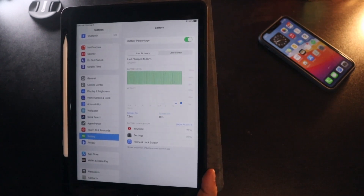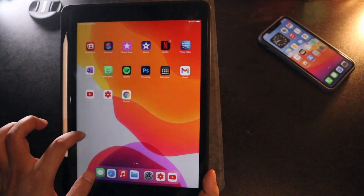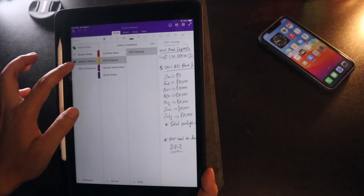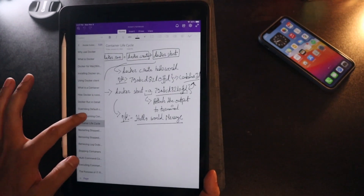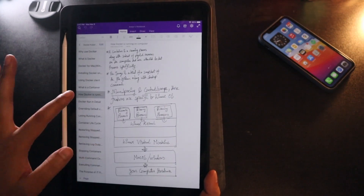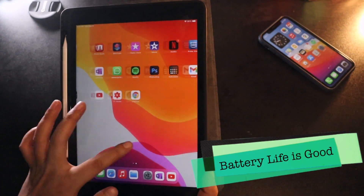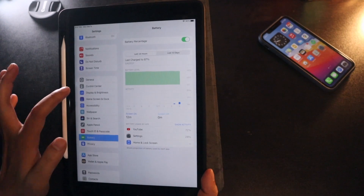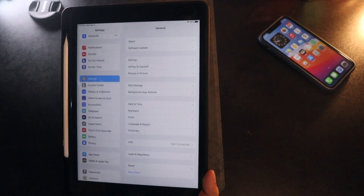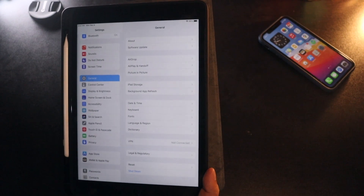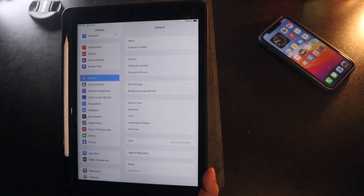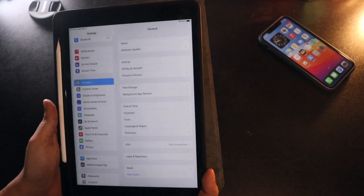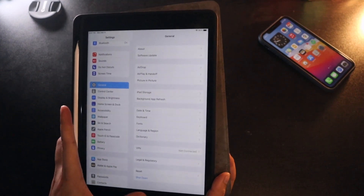A few weeks back I was using my iPad regularly — mostly taking notes in OneNote for my studies. Even with more regular use, the battery drop was not that much. Let me know in the comments how iPadOS 14.4 battery life has been for you. I also expect iPadOS 14.5 very soon, as the beta updates are already available, so the update should arrive in the coming weeks.